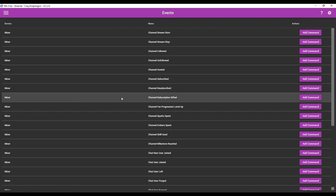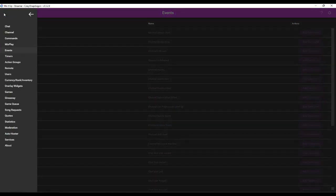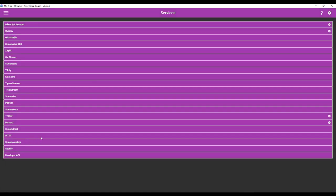So events are just things that automatically are triggered when certain things happen, such as your channel gets followed or you go online. I'm going to show you how to make these. But first what you need to do is go to the sidebar and go to services and you have to connect different accounts with MixItUp.